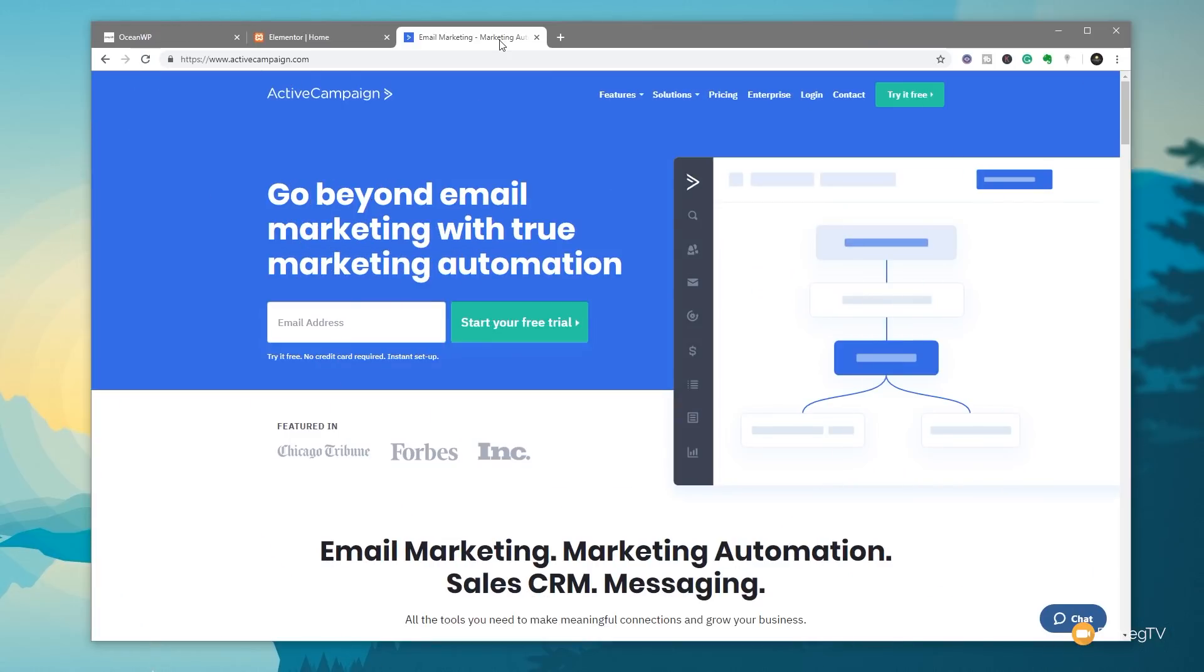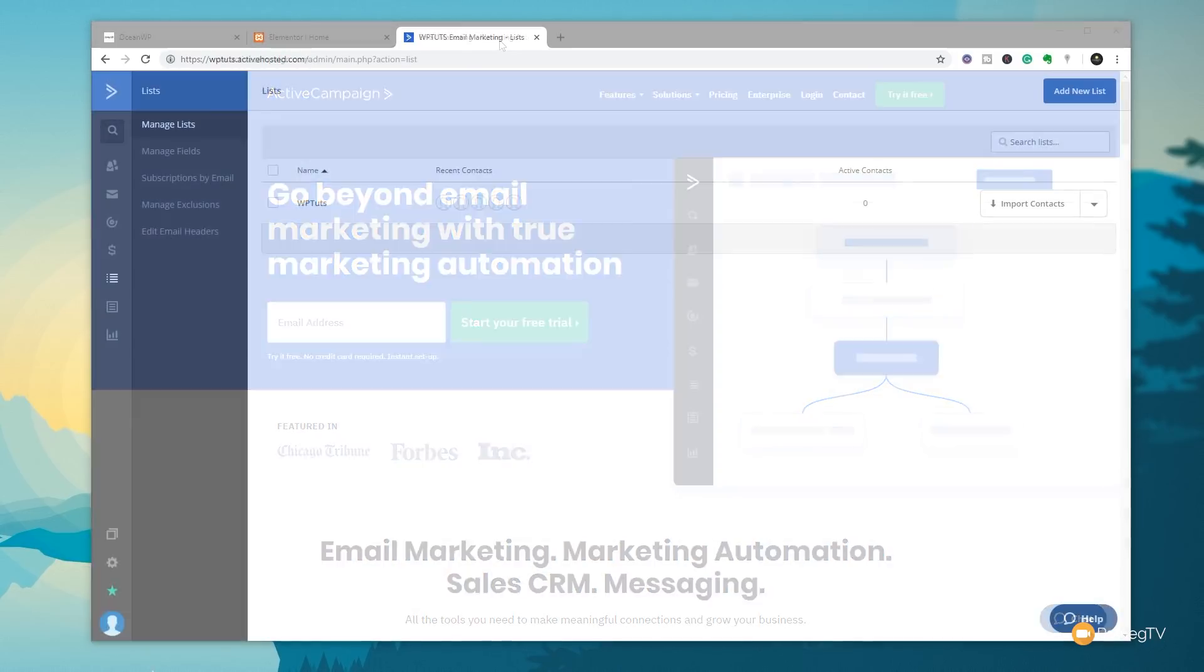So once you've subscribed to ActiveCampaign and you've set up your first list, we're now ready to integrate that into Elementor Pro and start using it in our website. So what I'm going to do is just jump over to the back end of ActiveCampaign and we can take a look at some of the things we need in there. So I've gone ahead and jumped into my dashboard in ActiveCampaign and opened up my list section. As you can see, we've got one list created, and that's what we're going to use as the link through to our website. So the first thing we need to do is get a little bit of information that we need then to use this particular list and ActiveCampaign inside Elementor Pro itself.